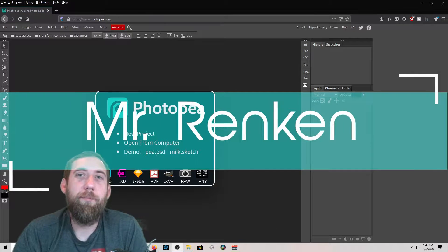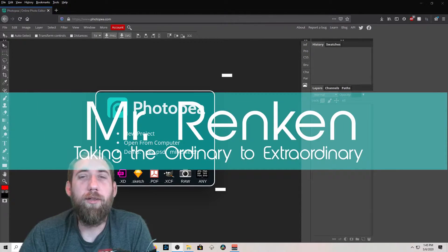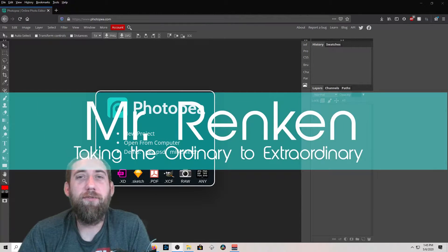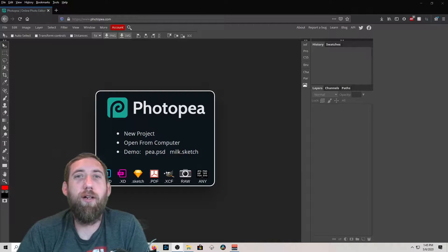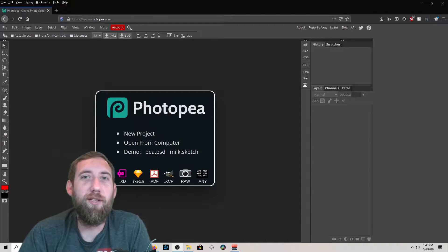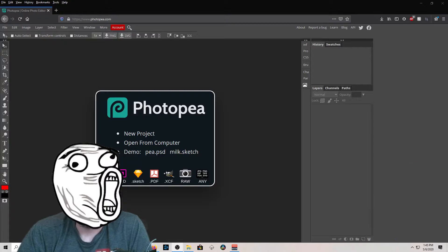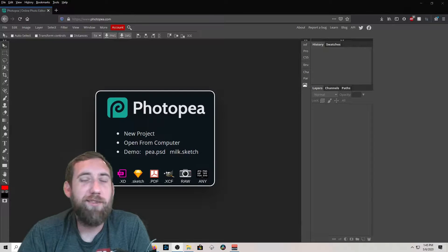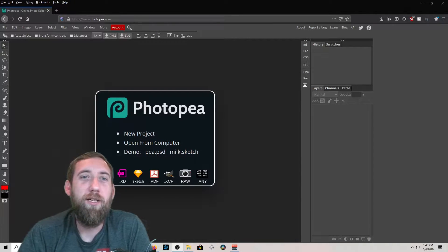What's up everyone, Mr. Rankin back for another video. What we're gonna do today is a little bit different — we're gonna do a tutorial of PhotoP. PhotoP is just a generic version of Photoshop. Any device can use it — you just open a web browser and go to photop.com.